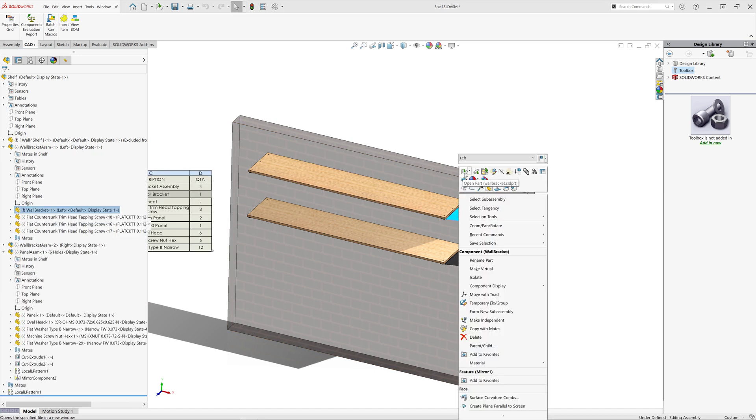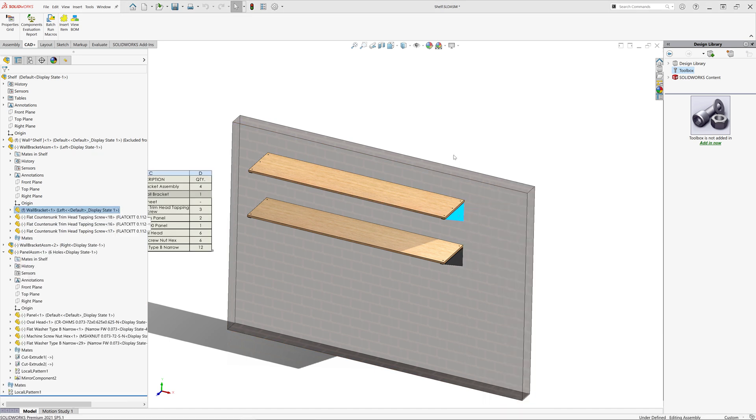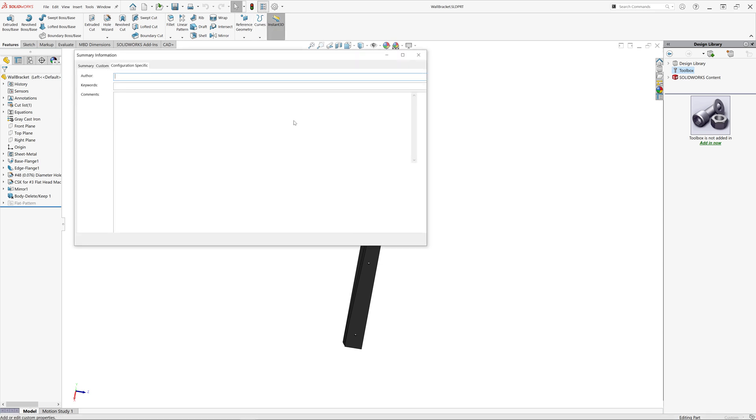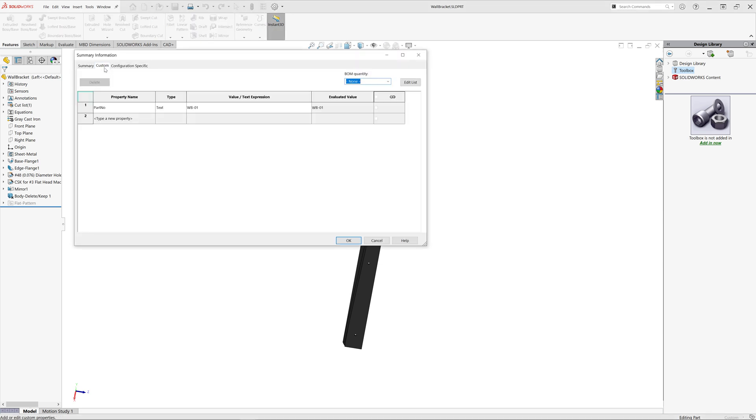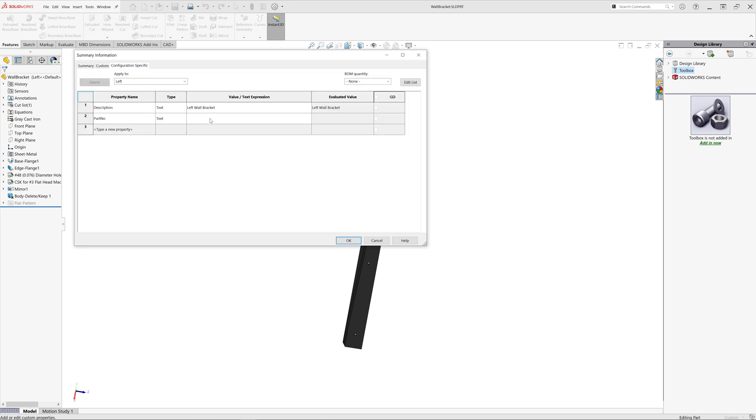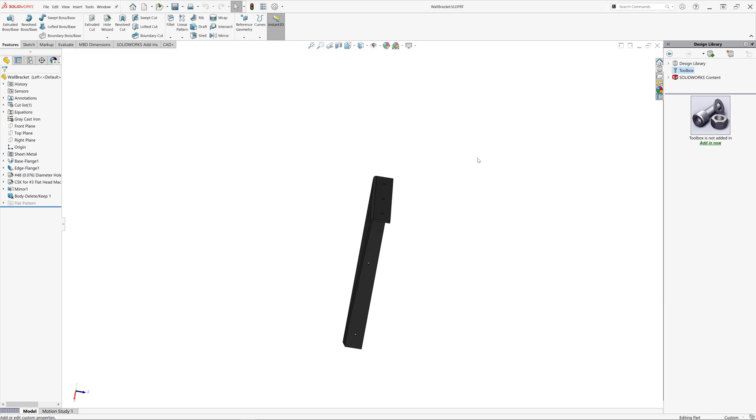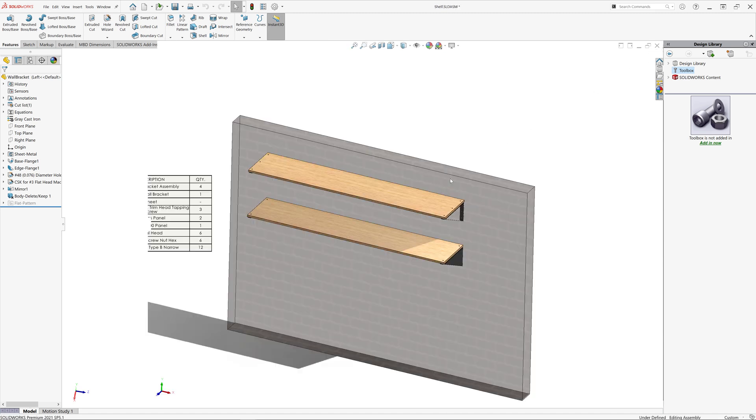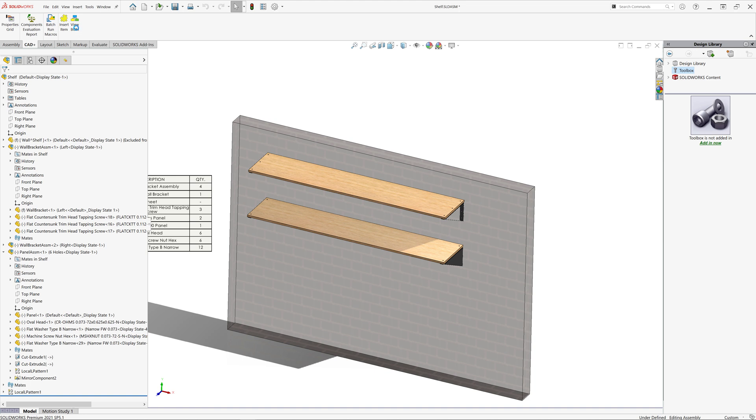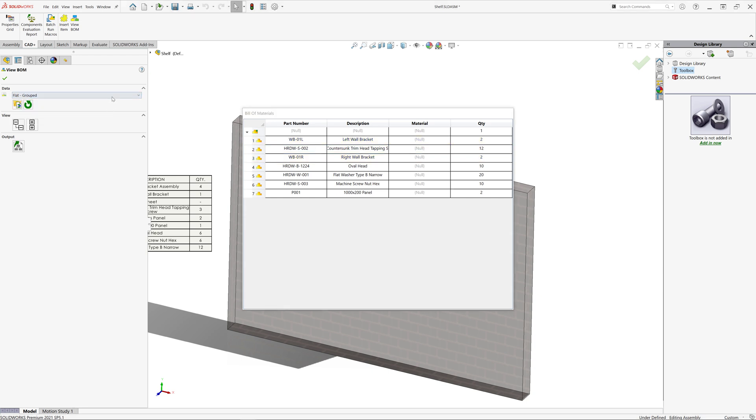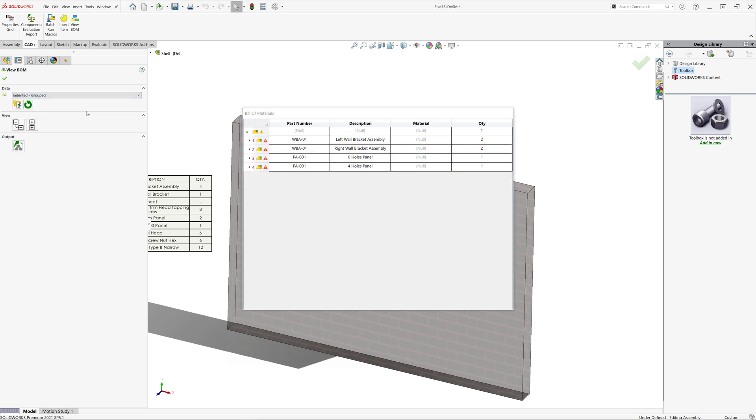So if I open that part, you will see there are two configurations in here. And those configurations have different descriptions, although they have the same part number. So because those are actually different parts, most likely I would want to assign different part number to those configurations. So let's call it WB01L for left sided and WB01R for right sided. So now I have resolved the conflict. And if I save my updates and open the bill of materials again, those rows should not be grouped. And as you can see, we now have two rows for WB01L and WB01R. Let me activate indented BOM template and see the result here.